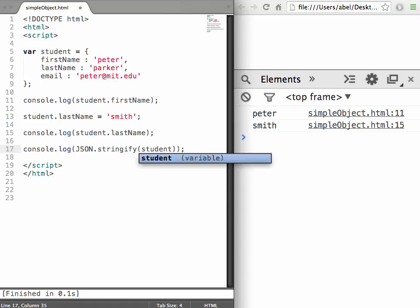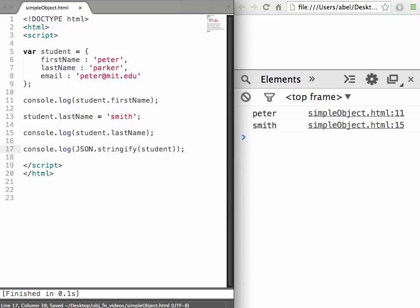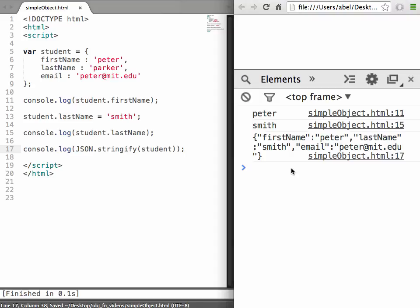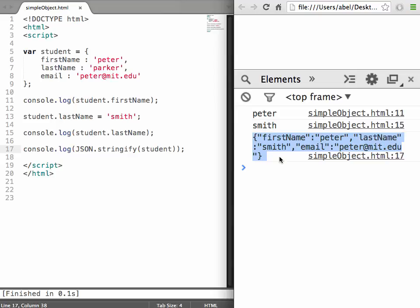When we go back to the page and reload it, we see the object has been written to the console: firstName Peter, lastName Smith, email peter@mit.edu. So this is your bare bones basic simple object.